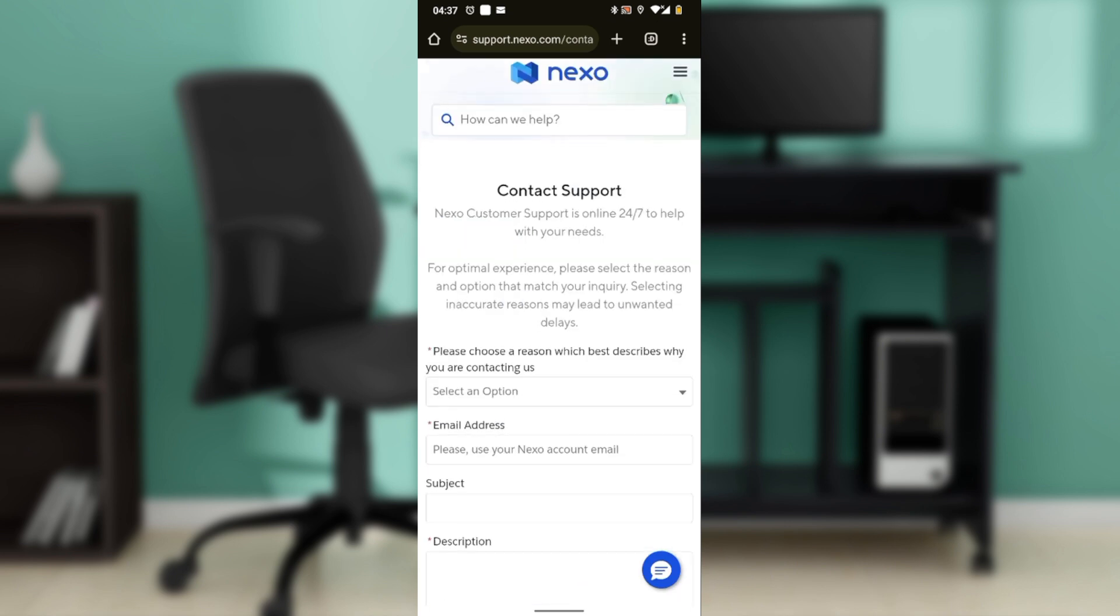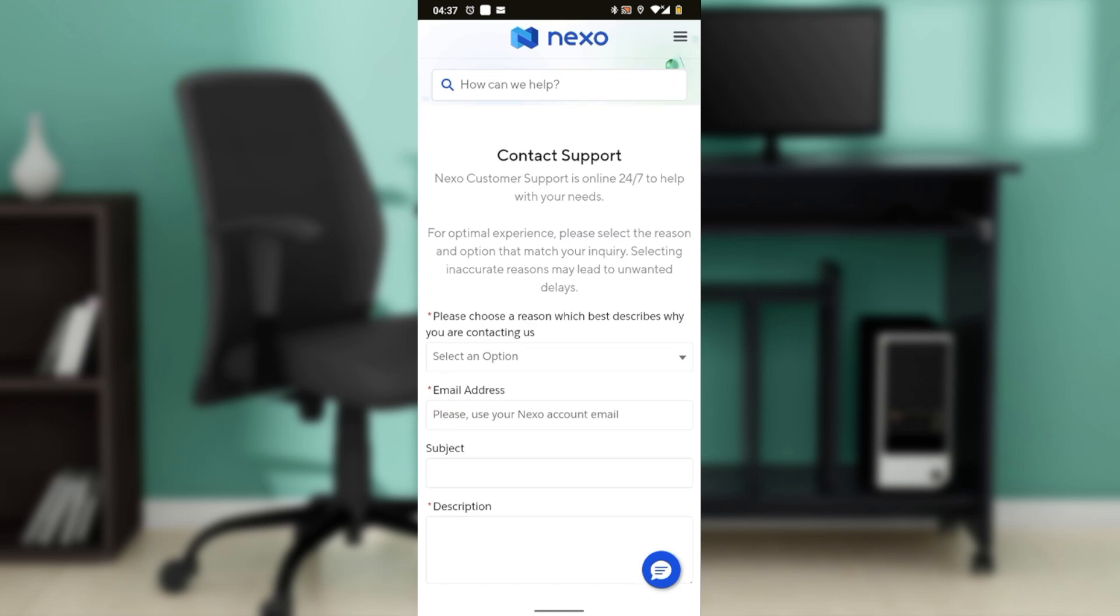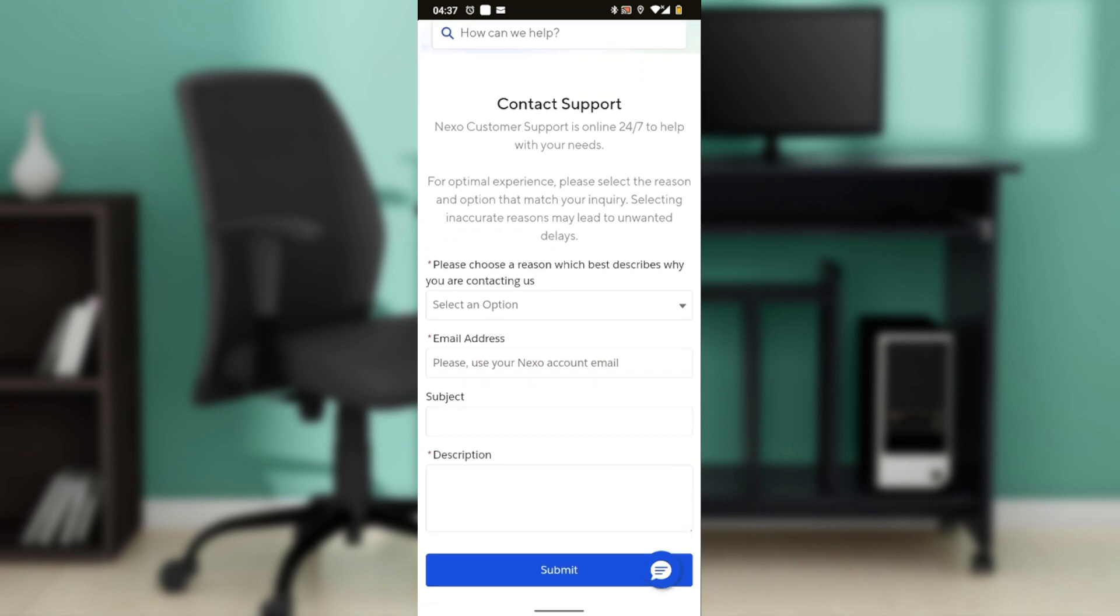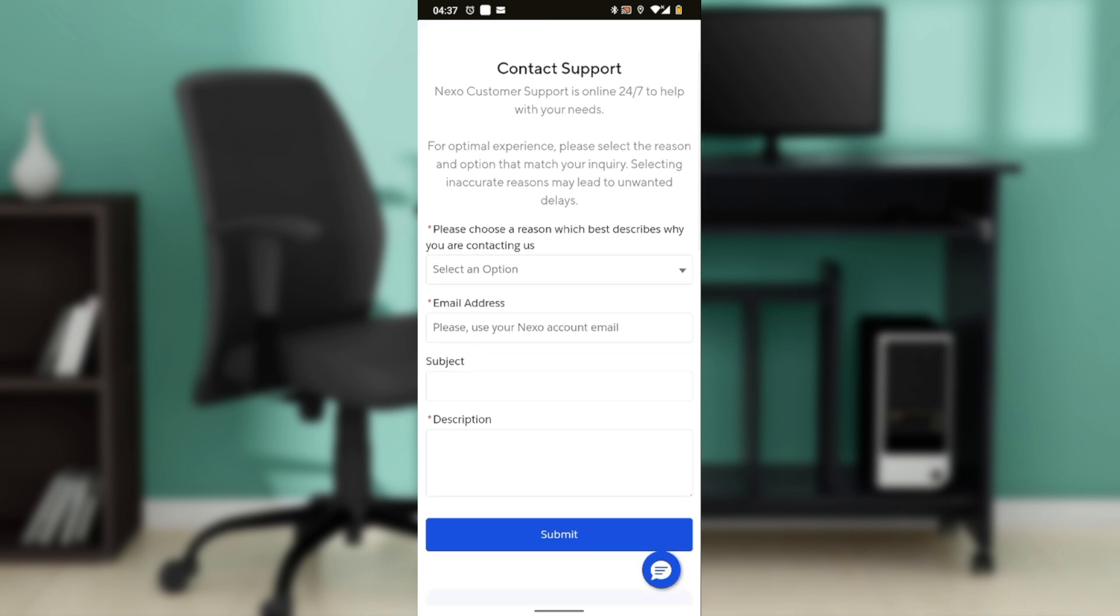Click on that. Now provide required information in the contact support form, which could include your email address, a brief description of your issue or question, any relevant account details like your account ID to help them assist you better.